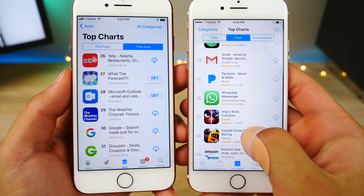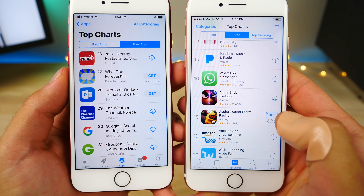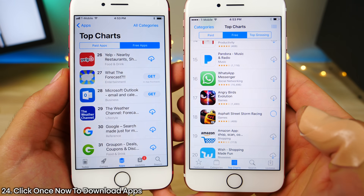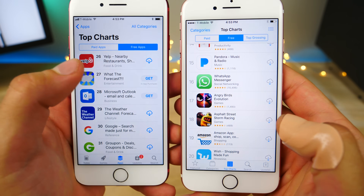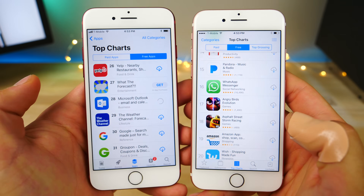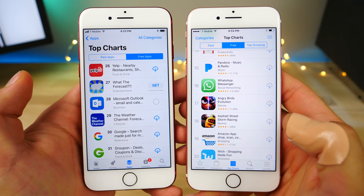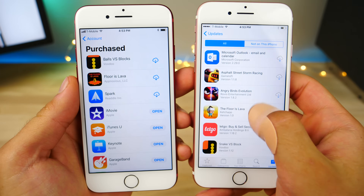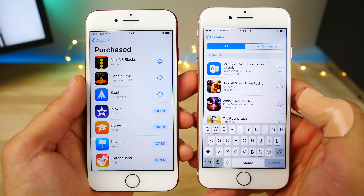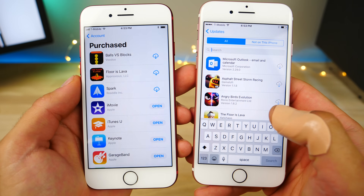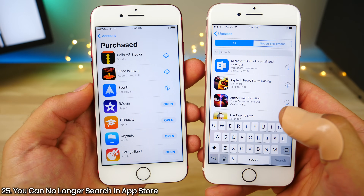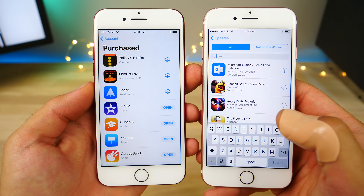A tiny little behavior change in the App Store: you no longer need to click twice to download an application — not even a free one. You just click once and it begins to download automatically. However, you can no longer search for previously downloaded applications in iOS 11's App Store, whereas you could in iOS 10.